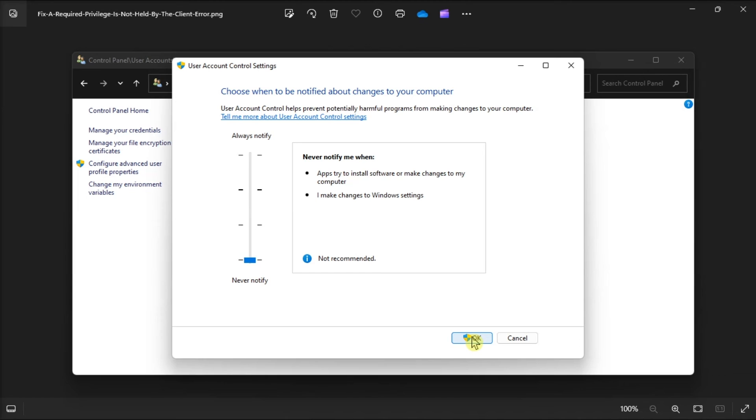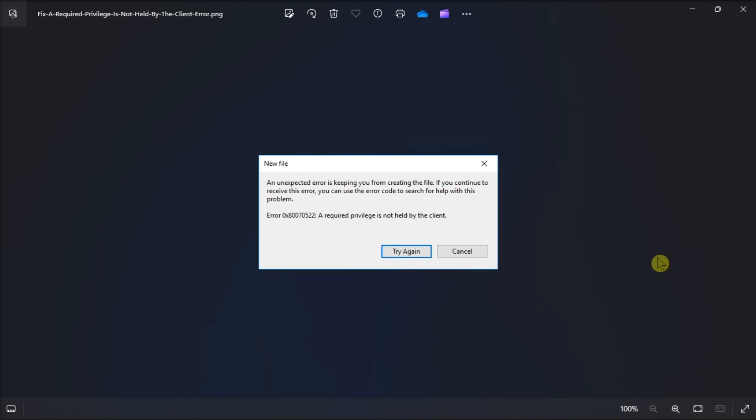After that, click OK to save the changes. And that's how you can fix the following error in your Windows computer.